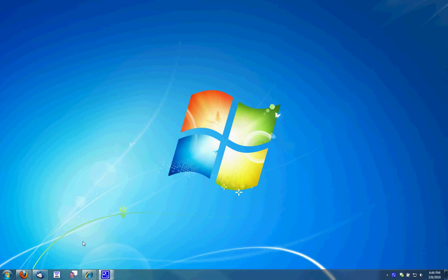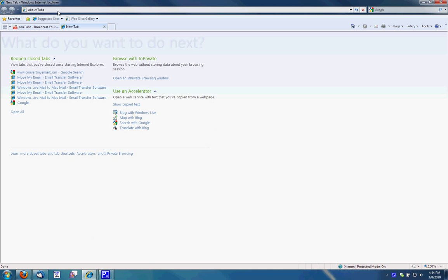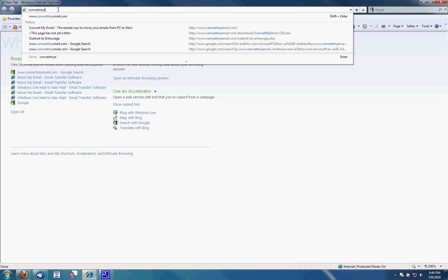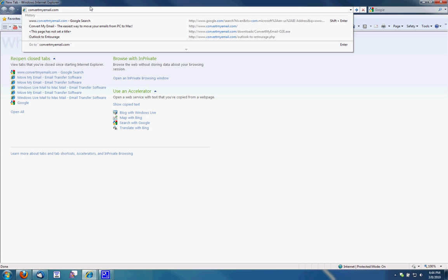Now what we'll first do is I'm going to demonstrate a software tool by CME Software. It's located at convertmyemail.com. Again, that's convertmyemail.com.